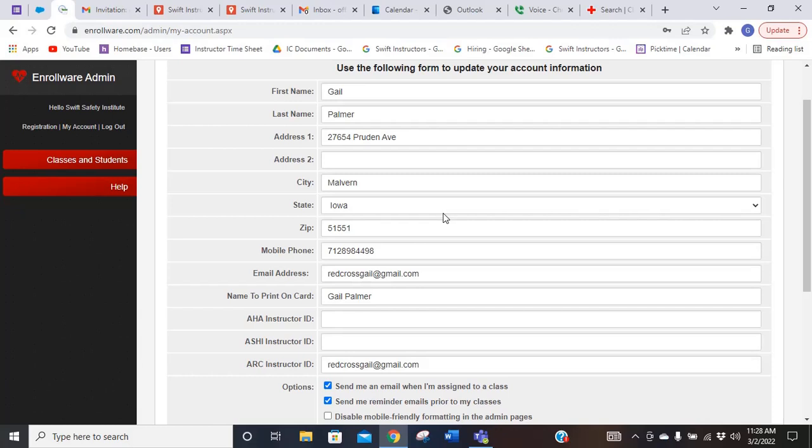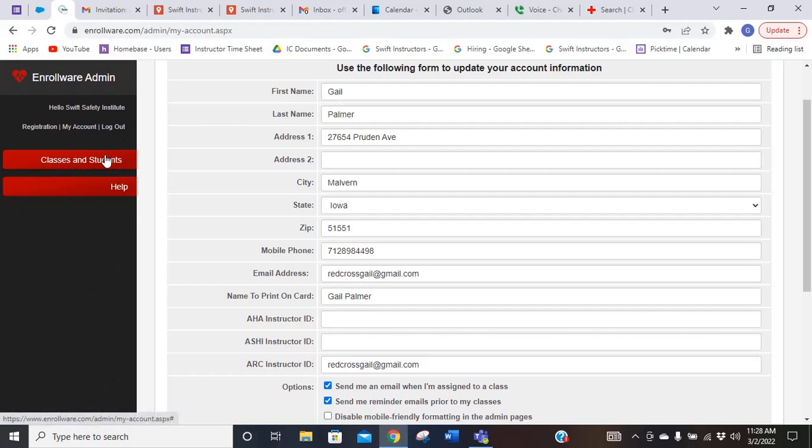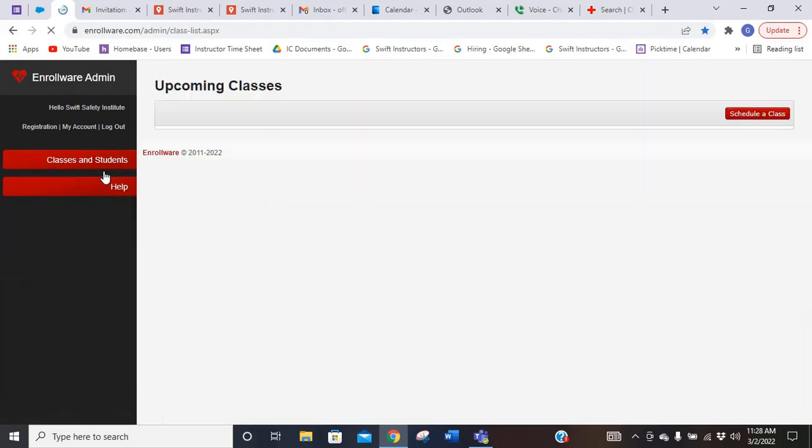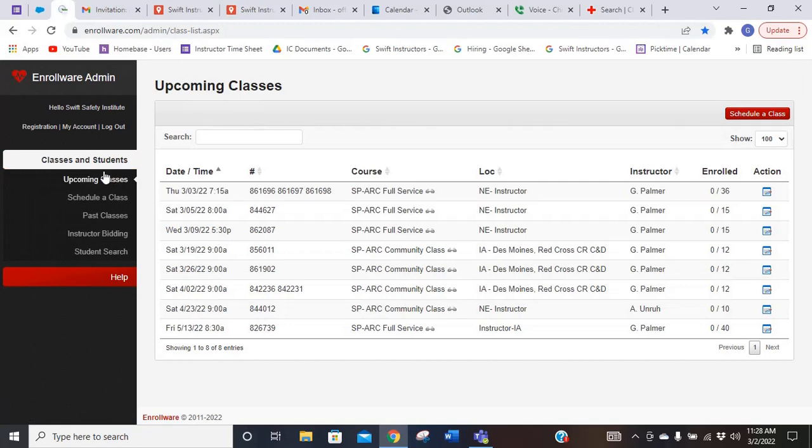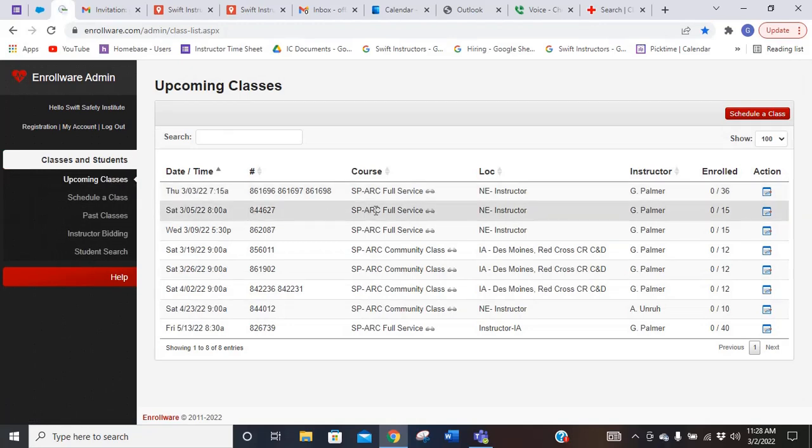So hopefully this has helped you. Enrollware is pretty simple to use. Just make sure you're not updating any class information in there. We are going to have that for our schedulers to be updating. You can just look and find your classes, and you can find out where it's at and how much the pay is for the class and any notes that are associated with it.